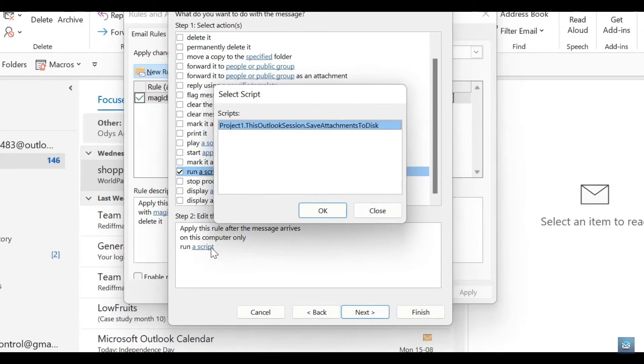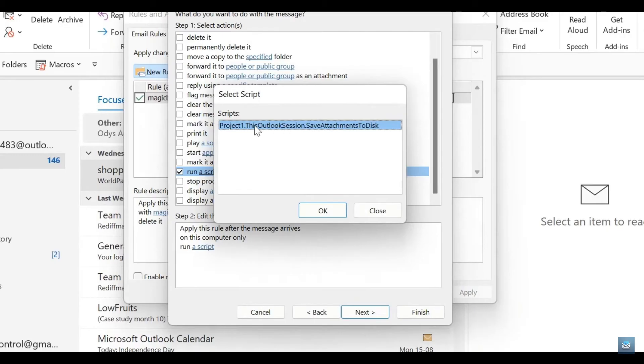Over here, you can see that there is a script that has already been inserted. This is basically where we are saving our attachments to. We're going to make sure that this is selected and tap on OK.